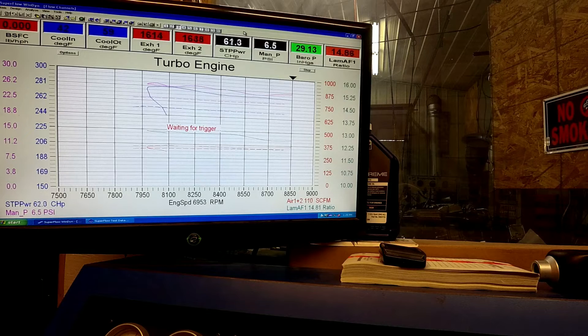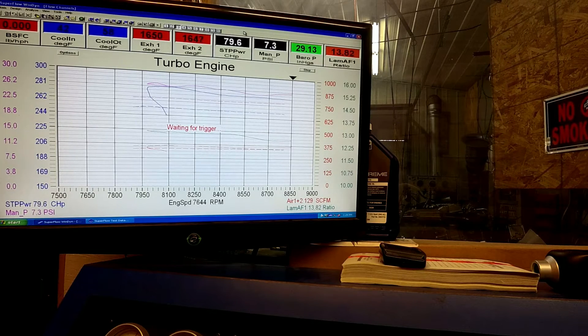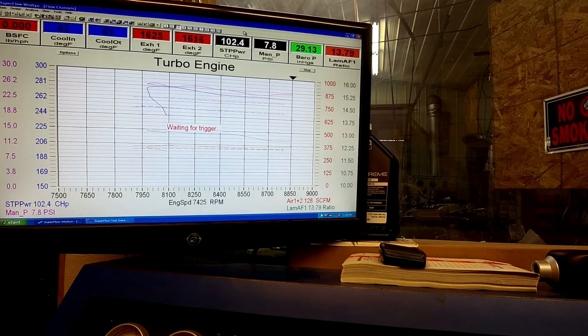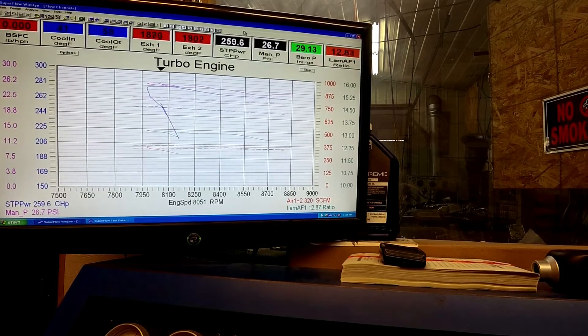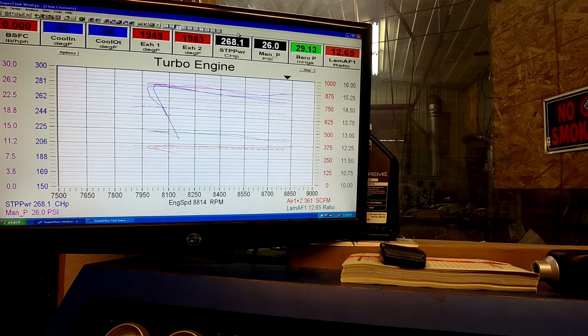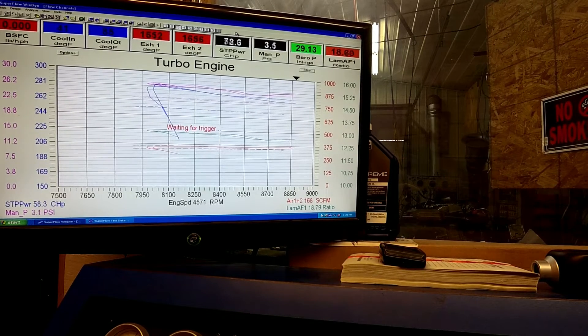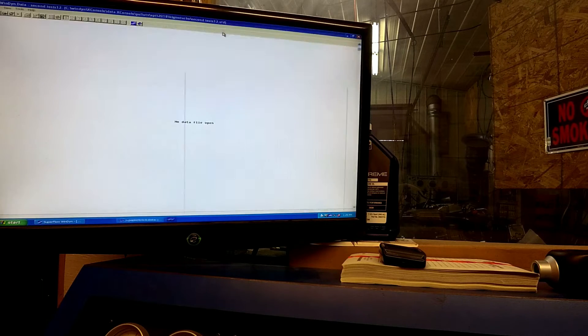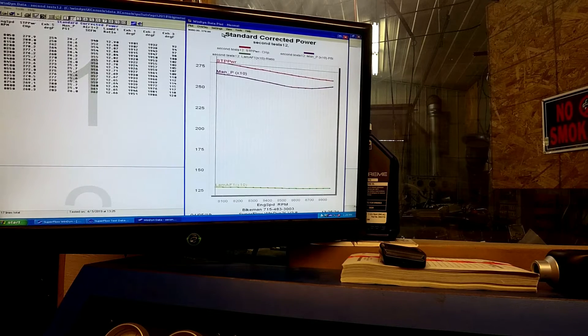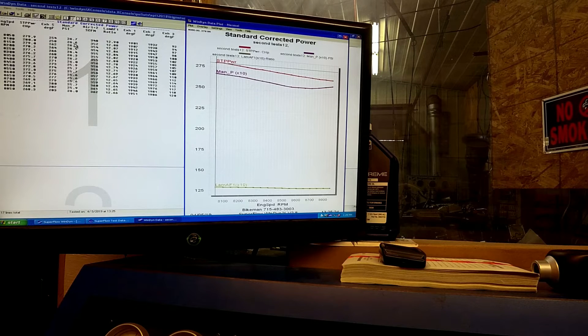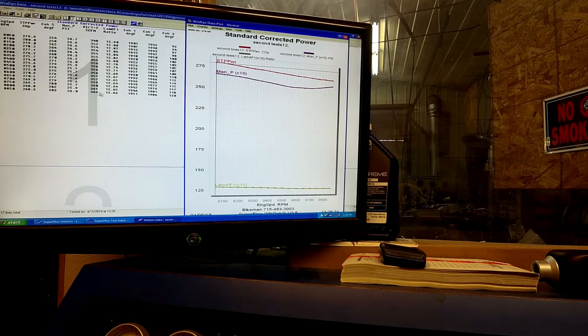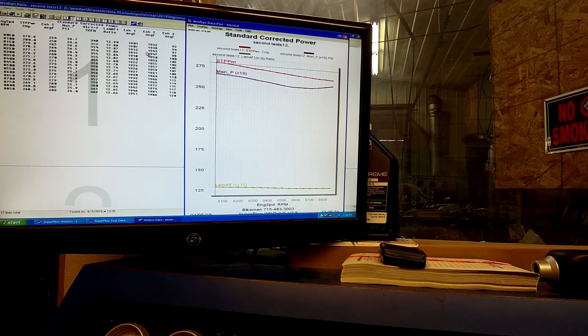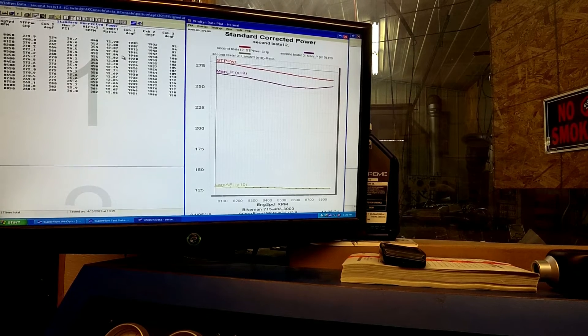It's Big Mo turbo mods. Bigger exhaust wheel, bigger intake wheel. It runs nice and clean. That was another good run. You can see 280 horse, 26.6 pounds of boost. Kind of mellowed out to 26 pounds of boost. But that's their Big Mo turbo mod.